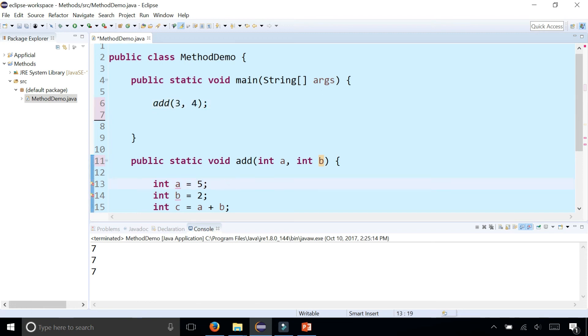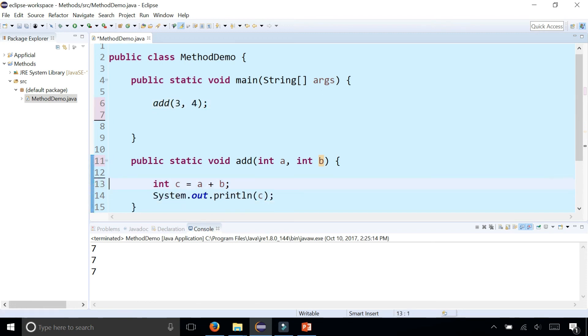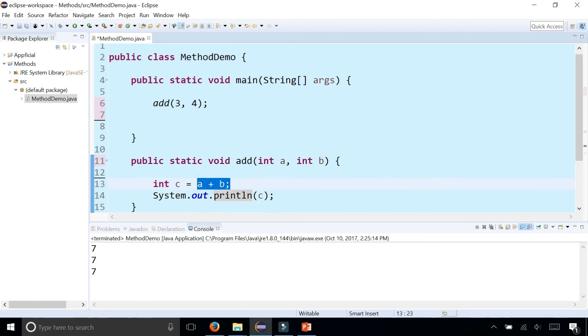So I can just simply remove these two statements. Now I'm simply assigning c to a plus b, and it's getting its values of a and b from the parameters, which get their values from these arguments.